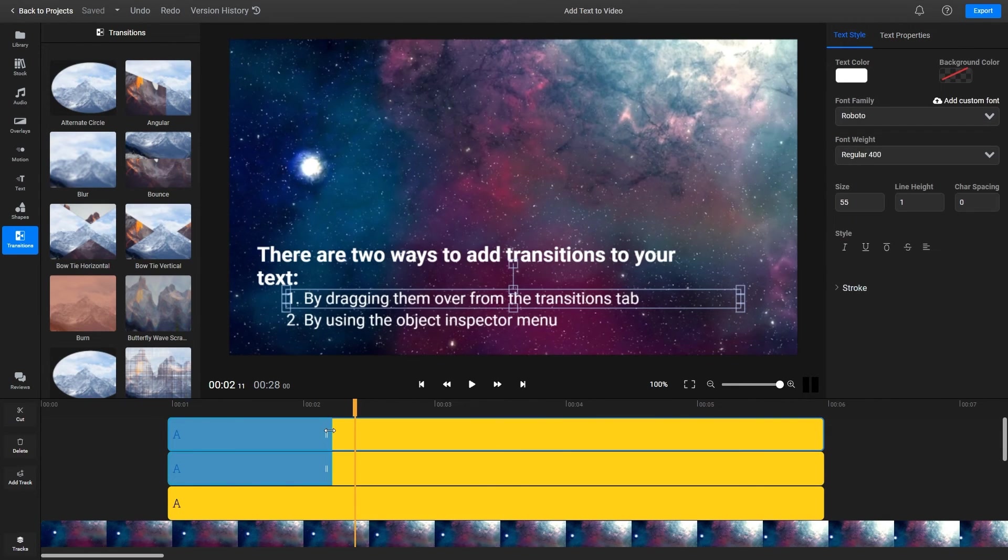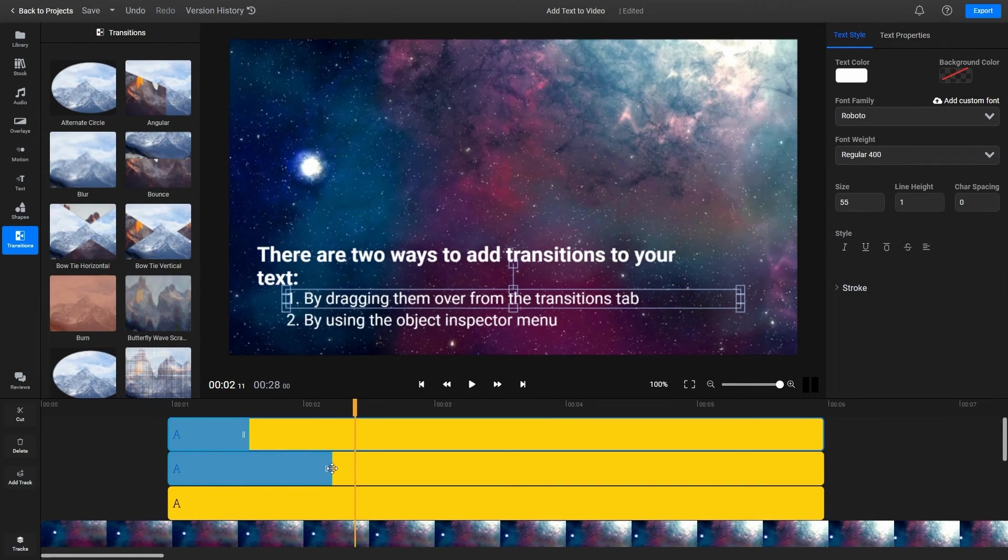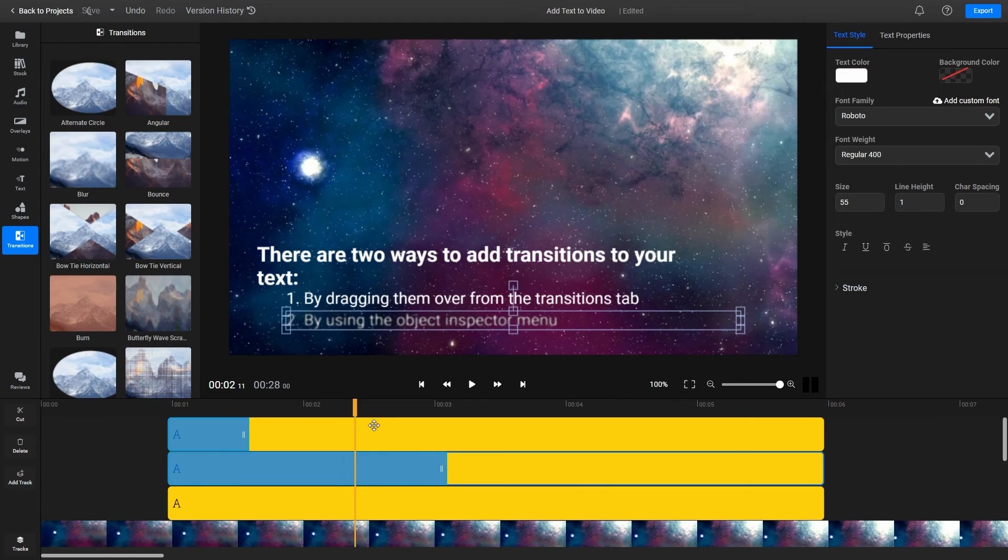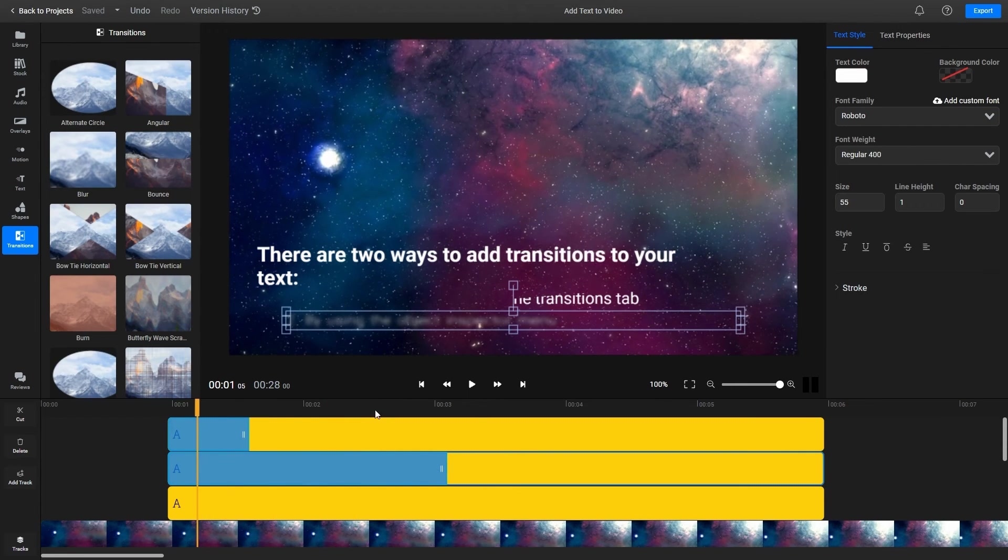To adjust the length of a text transition, you can drag on it in the timeline or type a value into the text properties tab for extra precision.